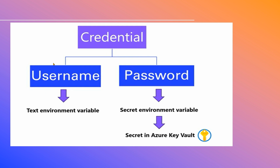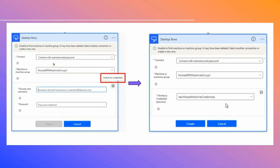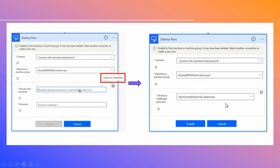The combination of these two — username and password — makes up the credentials. Previously, to connect a desktop flow with a cloud flow, you needed to provide the username, password, and machine name. With the new credentials option, you click on 'switch to credentials,' which hides the username and password fields. Instead, you only need to pass the Windows credentials you have created in Power Automate, and the desktop flow connects within the cloud flow.